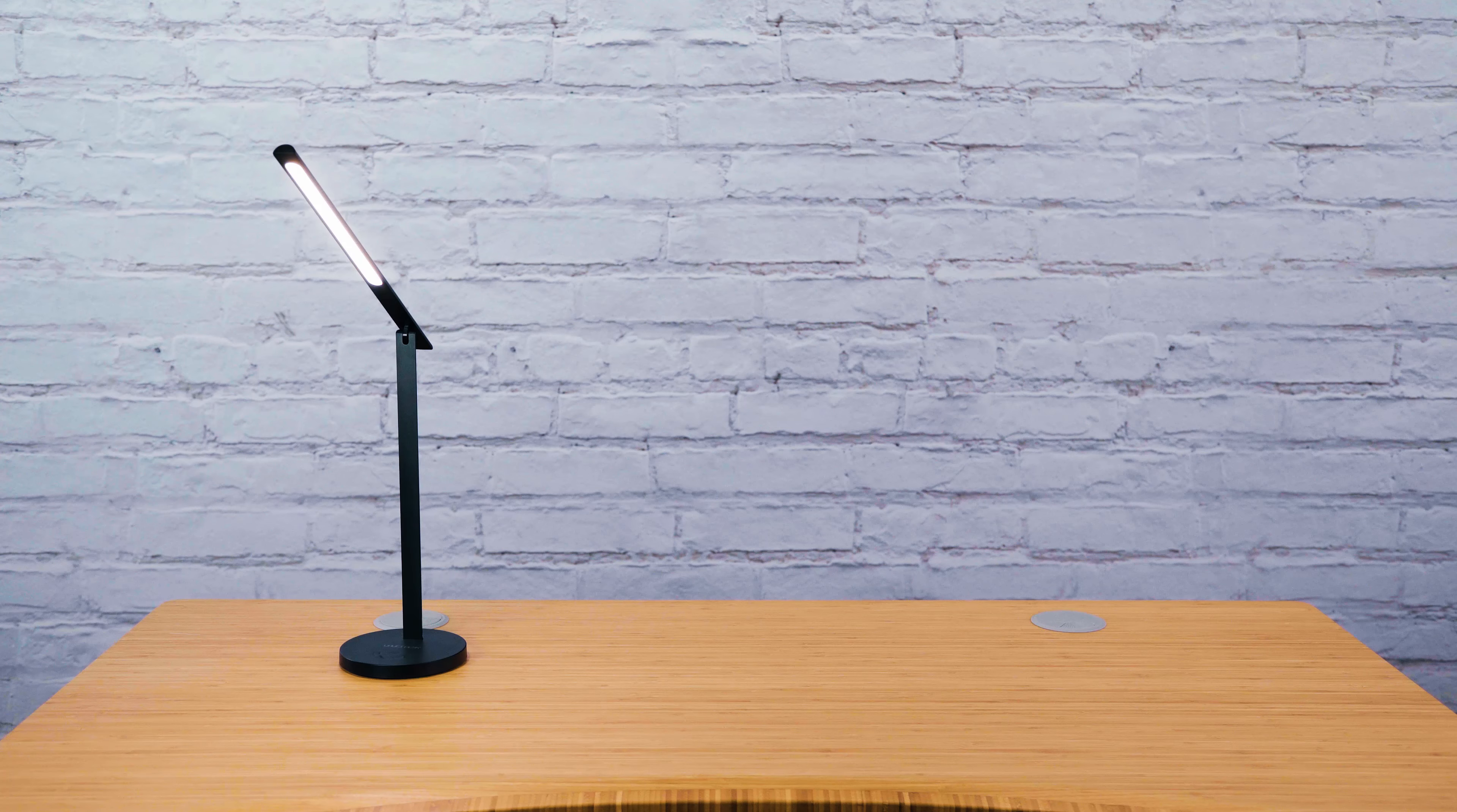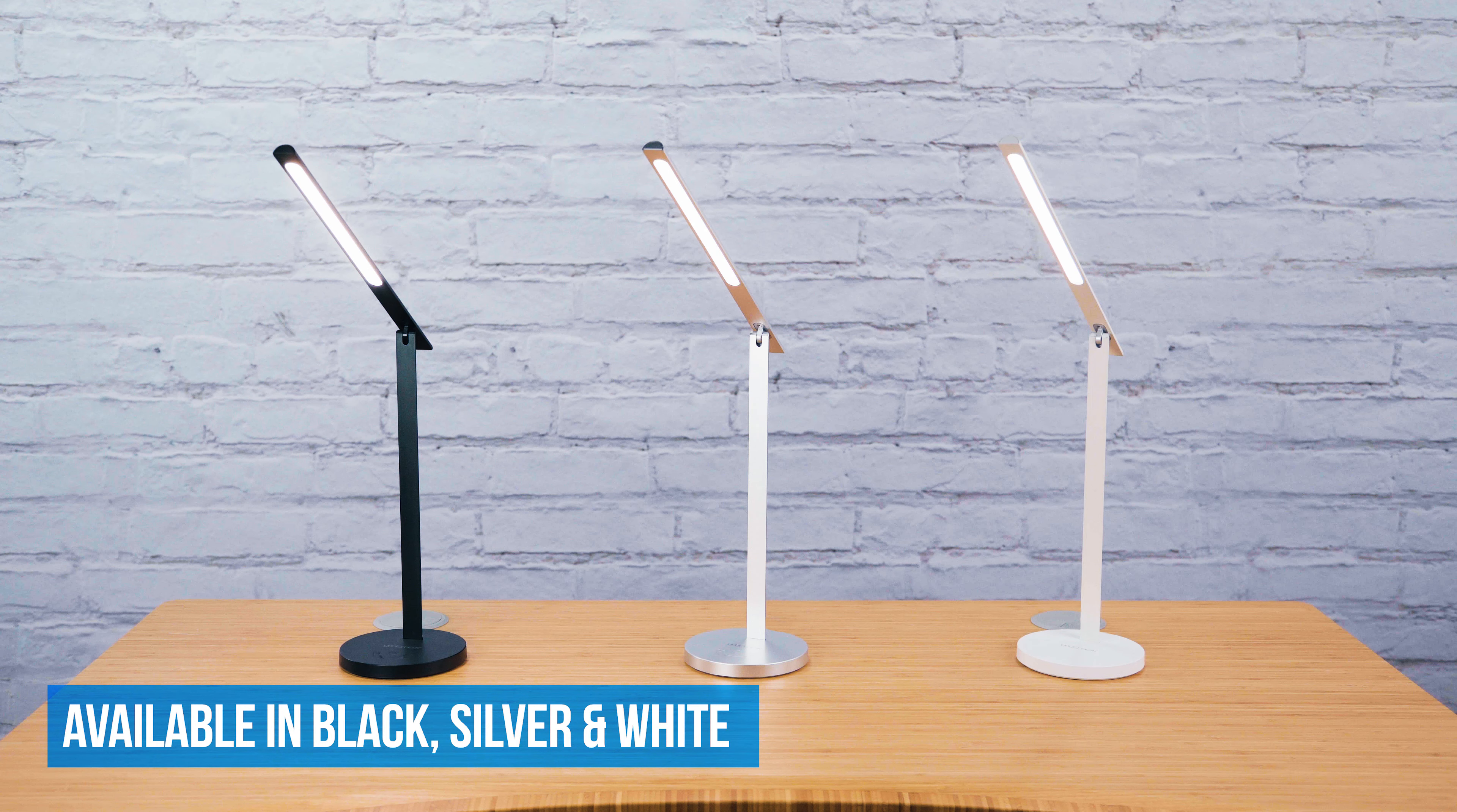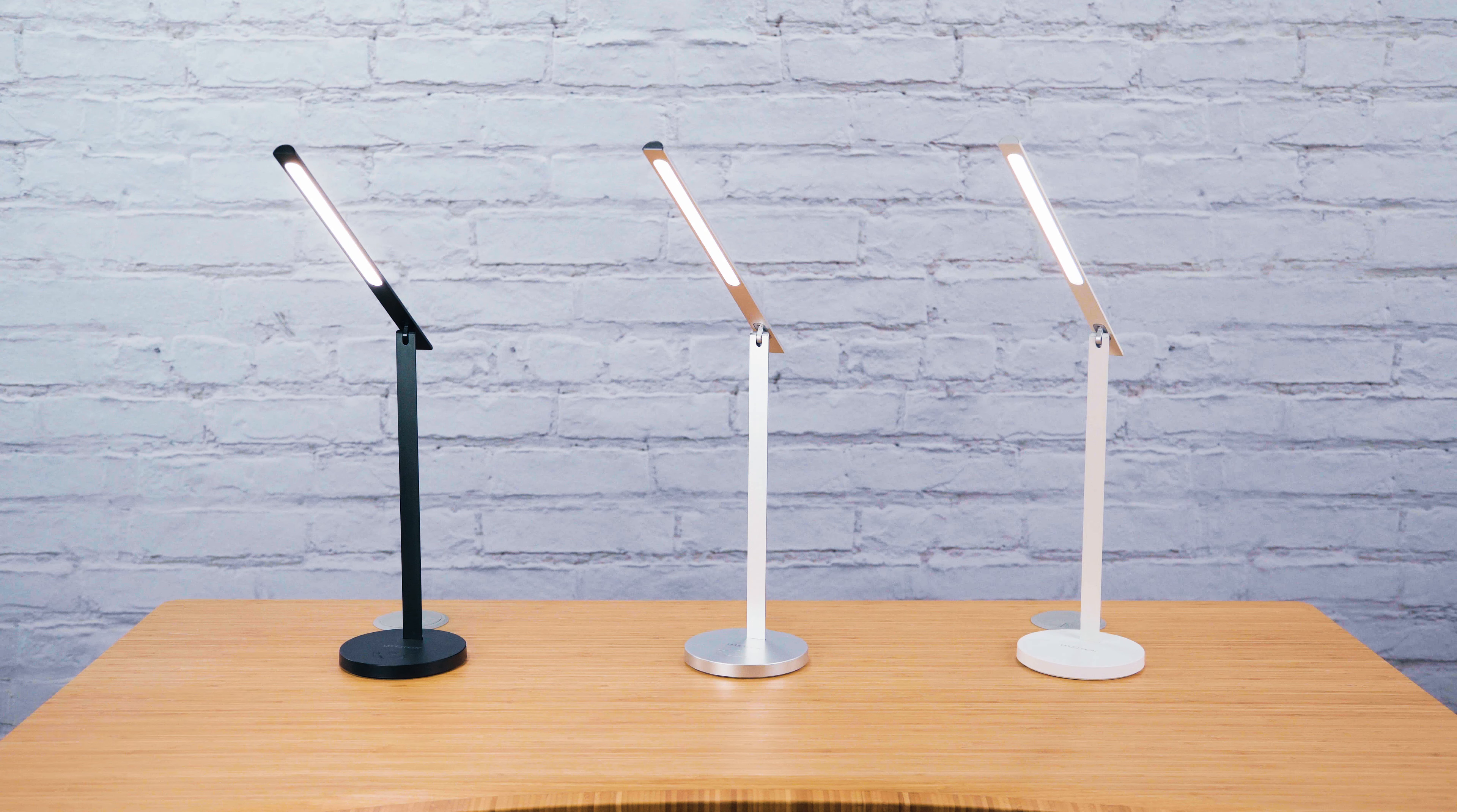The E3 LED desk lamp is available in black, silver, and white. Choose a finish that works for you.